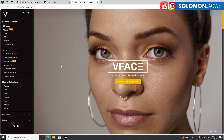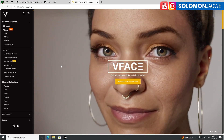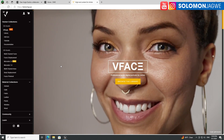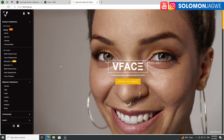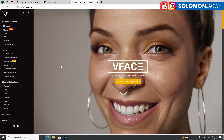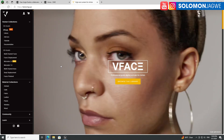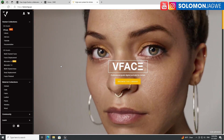Welcome back, friends. This is Solomon Jagway. I'm back with another quick insight. Today we're going to be talking about amazing, realistic facial animation.